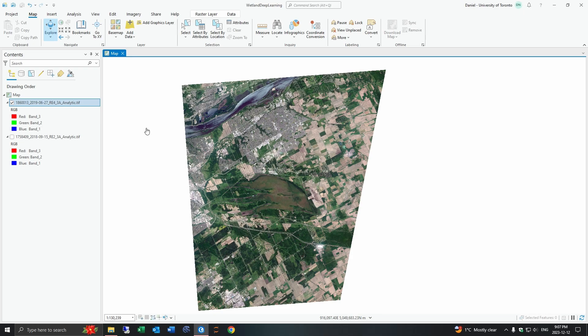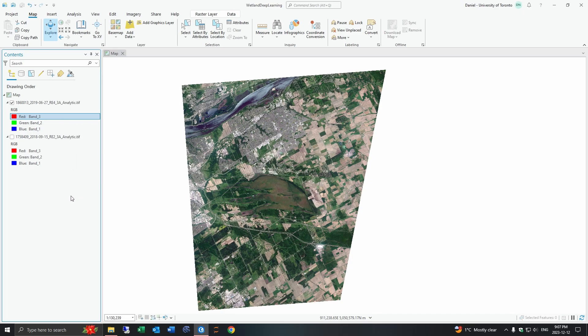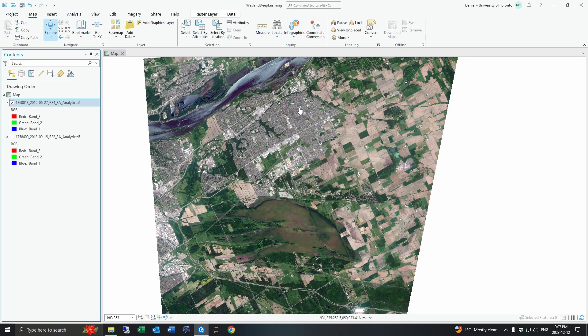So first of all I'm using a test image from a RapidEye4 satellite image and this has the red, green, and blue bands as well as red edge and near infrared. This is at a spatial resolution of five meters.